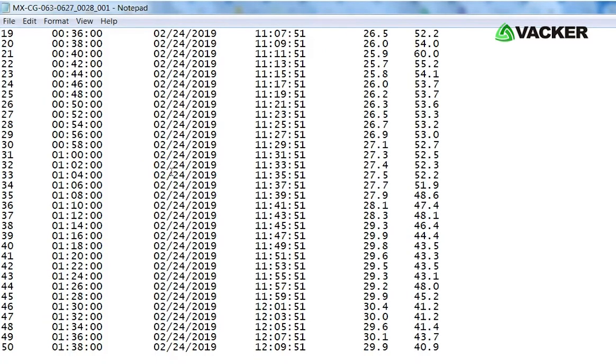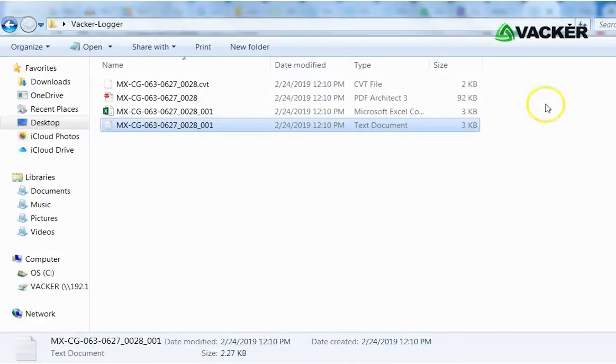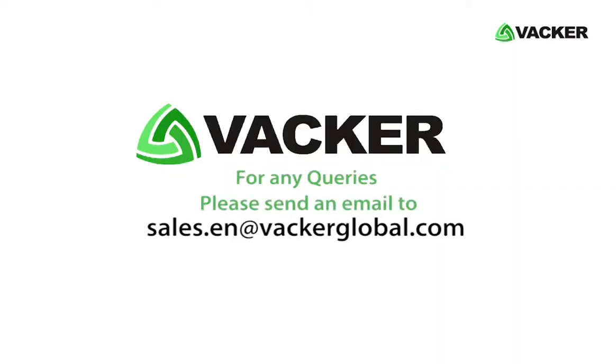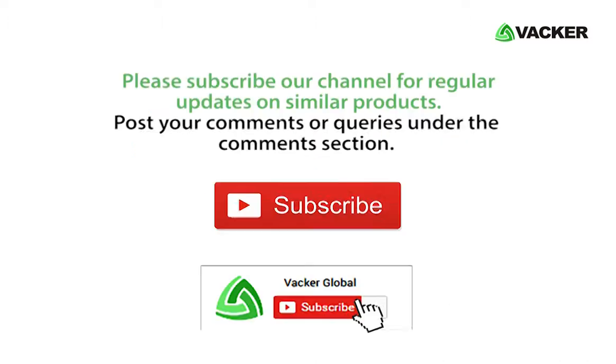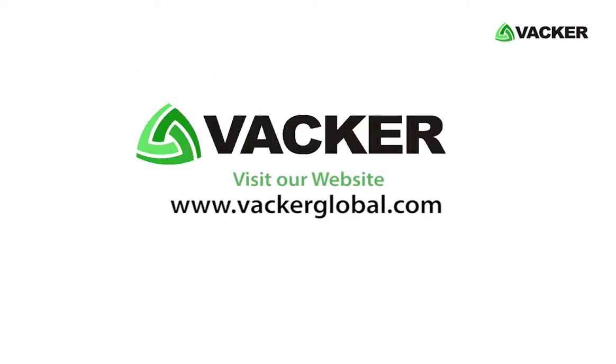It is so simple to download the data from the temperature and humidity data logger. For any queries, please send an email to sales.en at VackerGlobal.com. Also, please subscribe to our channel for regular updates on similar products and post your comments or queries under the comment section. Visit our website at www.VackerGlobal.com.